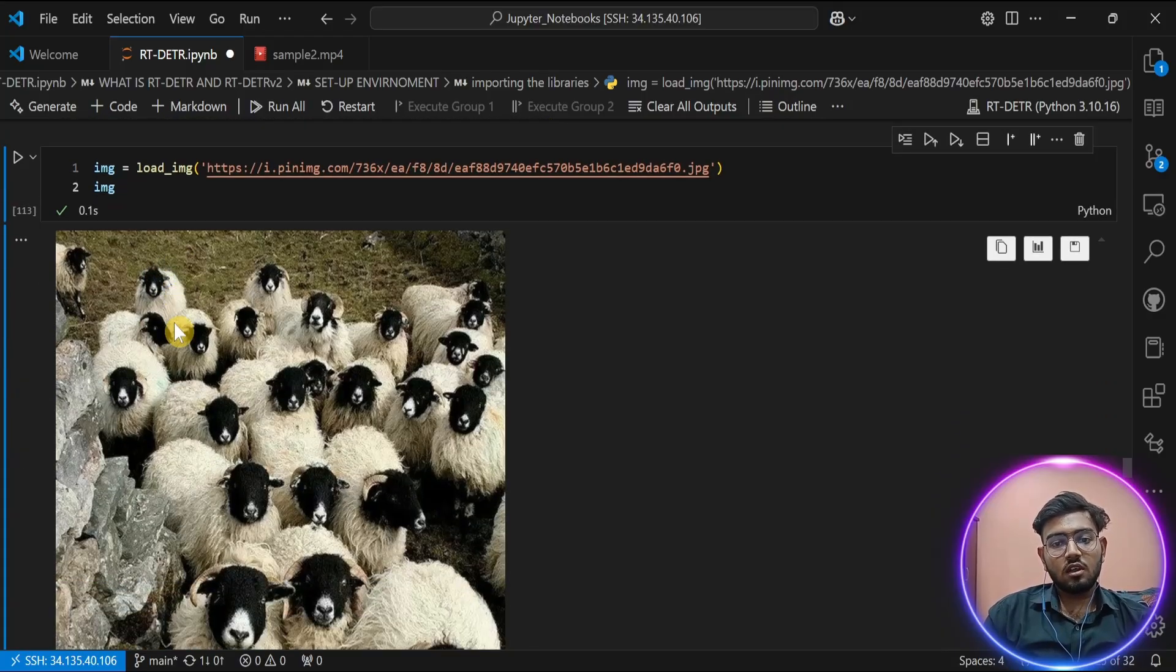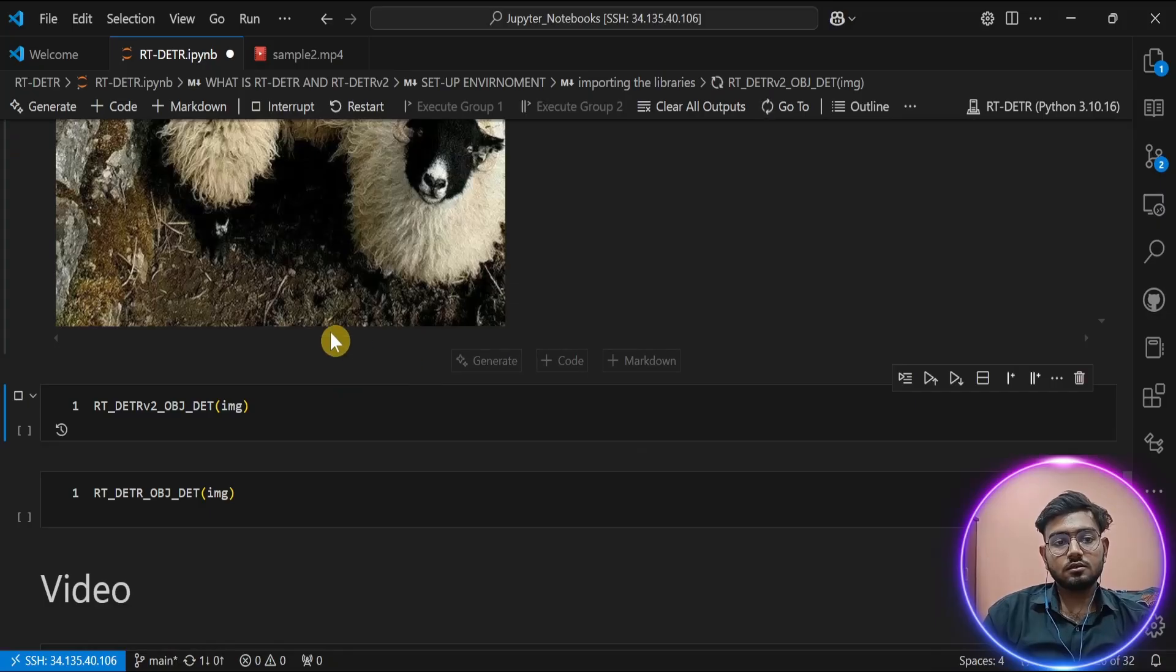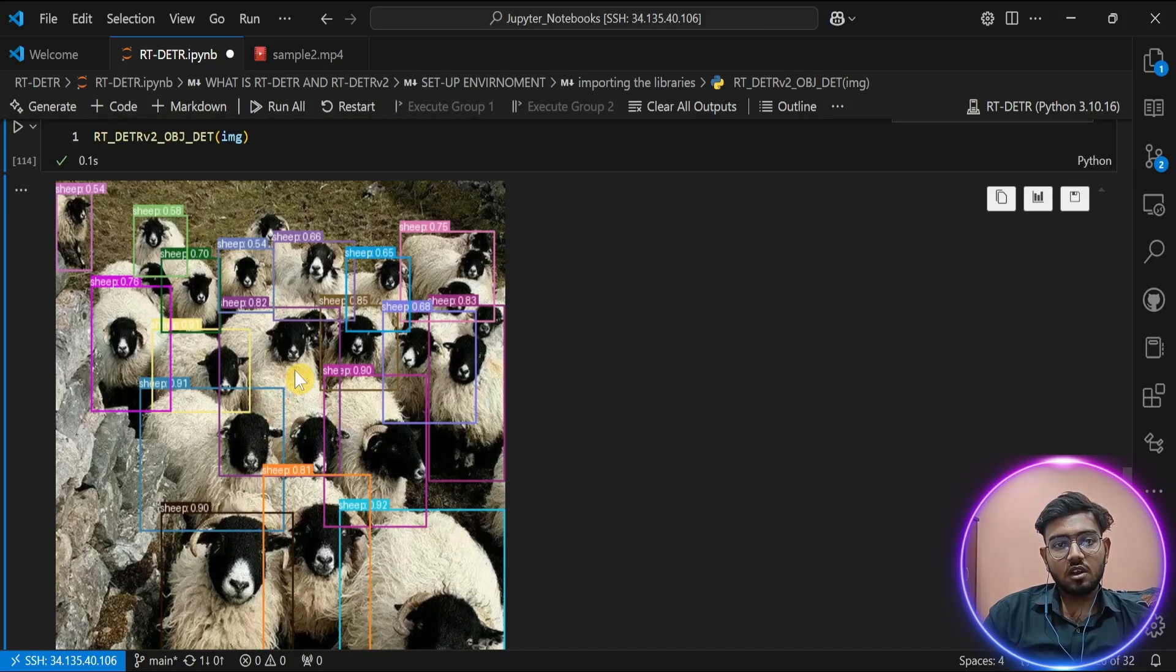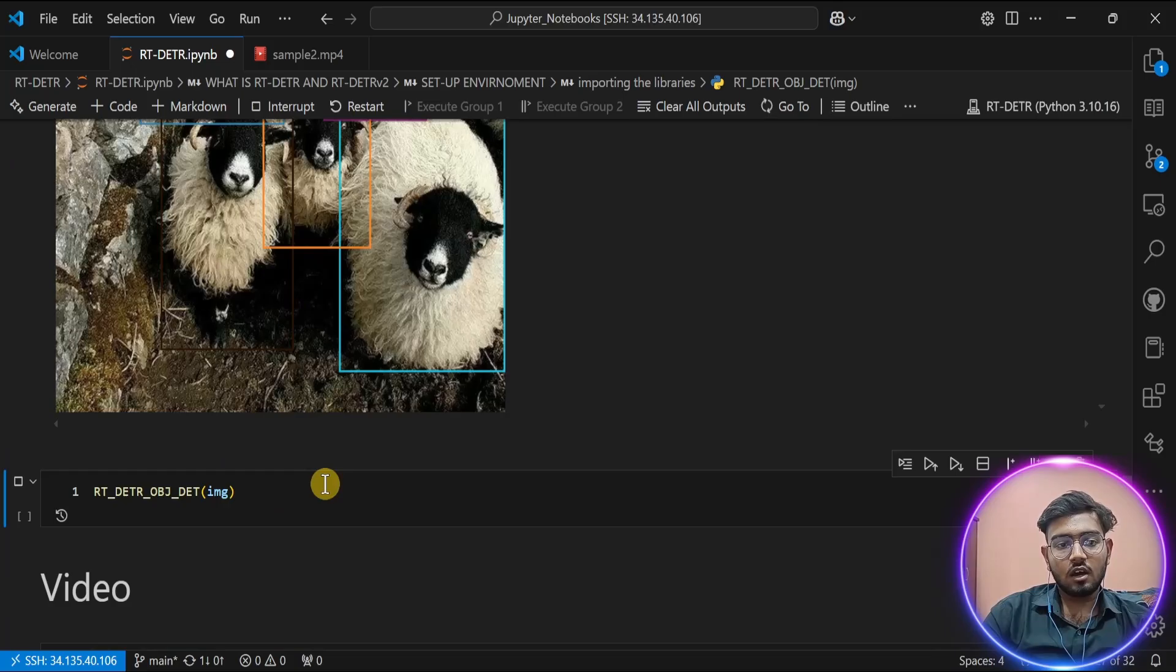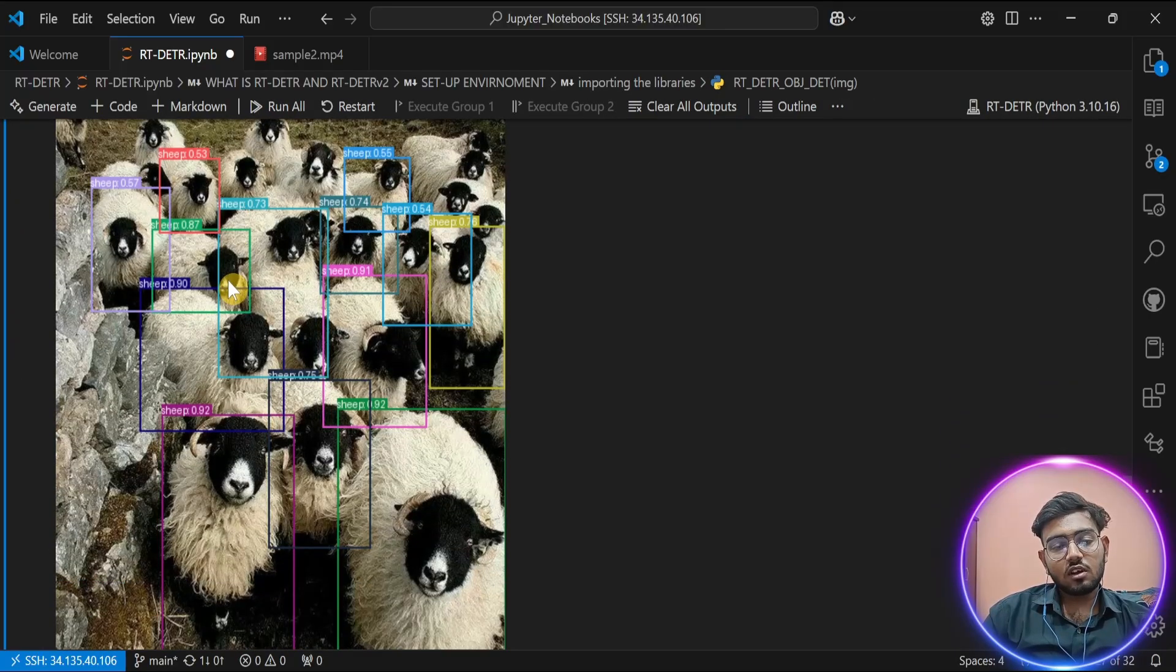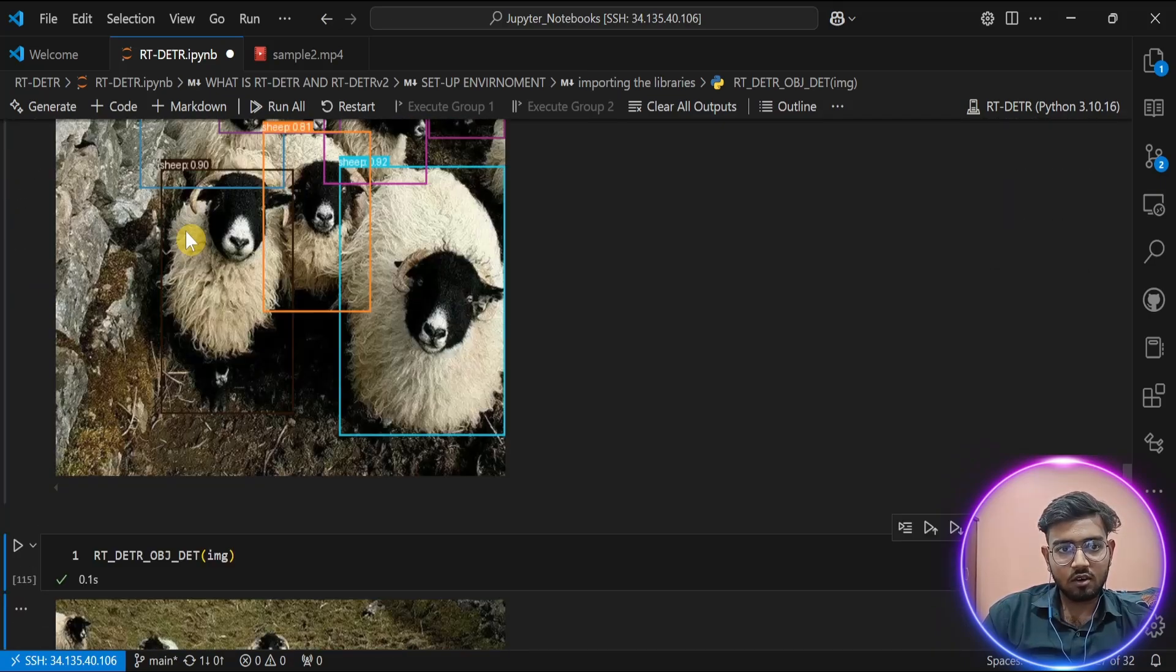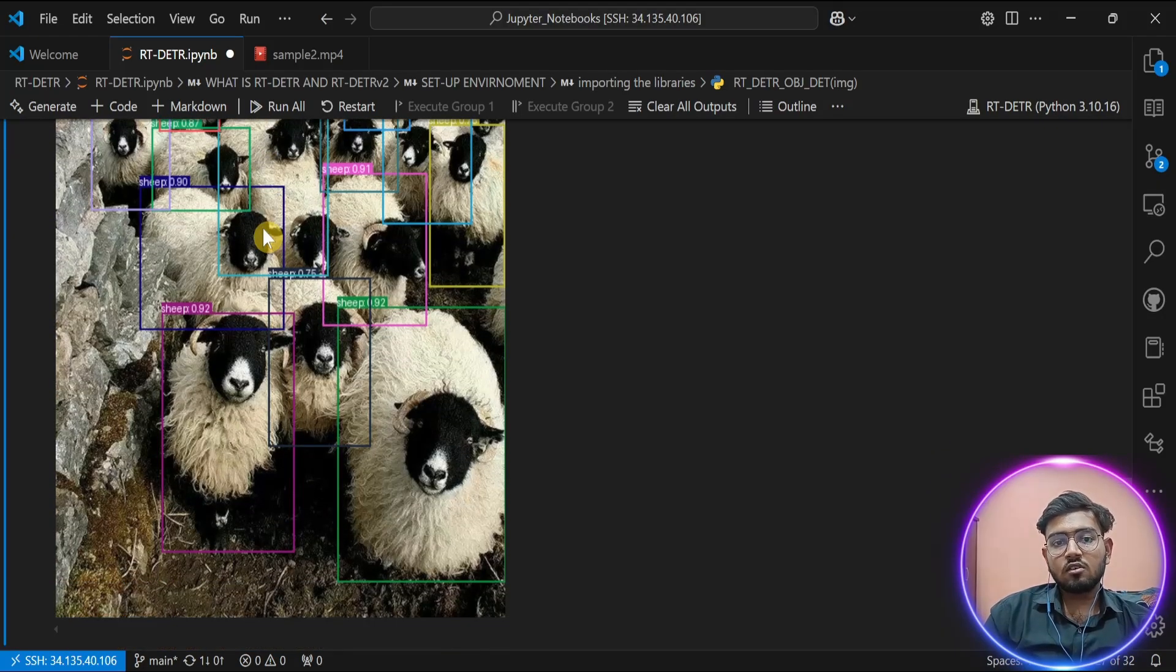Let's take another example. In this example, you are seeing a lot of sheep. Let's inference our model on it. The inference result is here. As you can see, it has detected all the sheep in our image. Let's try it with RT-DETR. As you can see, it also detected most of the sheep clearly, but it failed to detect some sheep behind, which has been clearly detected by RT-DETR v2. Again, it has not detected these sheep, which is its downside as it can't detect objects which are smaller in size.